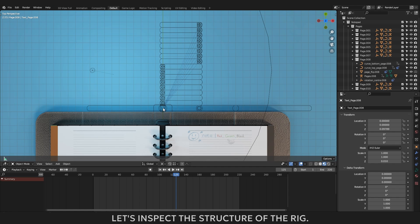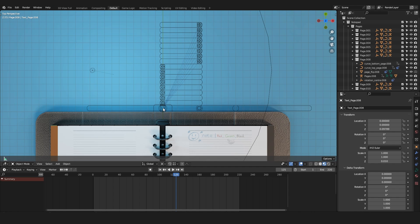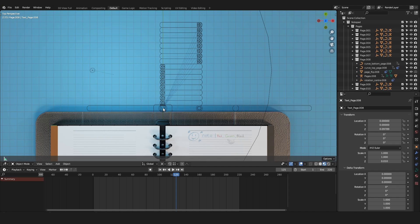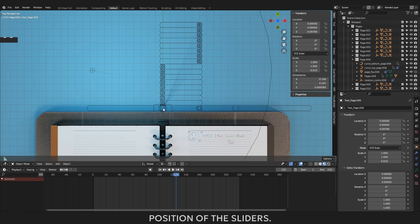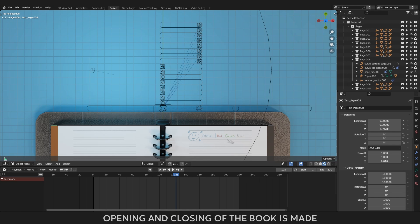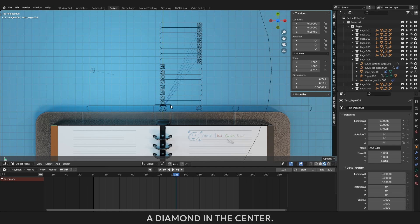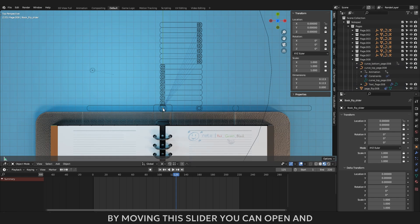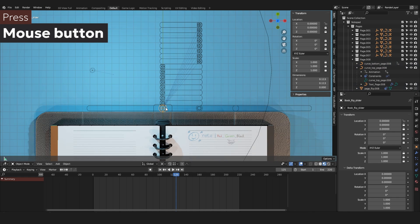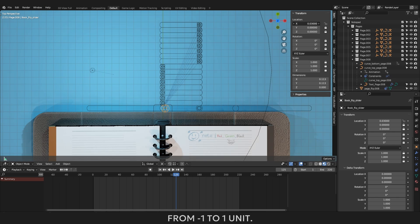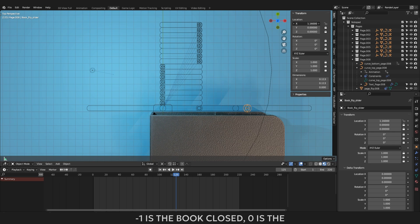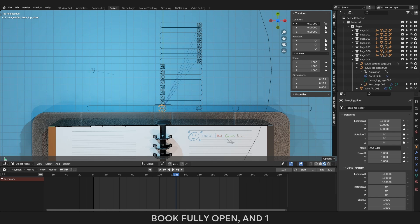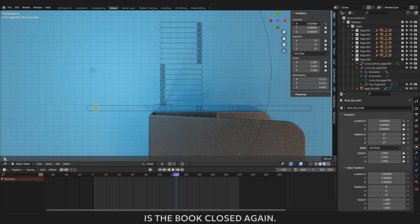Now you have a clean project to work with. Let's inspect the structure of the rig. The rig is represented as sliders. Each slider is responsible for a different zone of the book. Let's start in order. Press key N to open the sidebar to make it easier to work with the position of the sliders. Opening and closing of the book is made by a round slider with a diamond in the center. By moving this slider you can open and close the whole book. The zone of movement of this slider is from minus 1 to 1 unit. Minus 1 is the book closed, 0 is the book fully open and 1 is the book closed again.